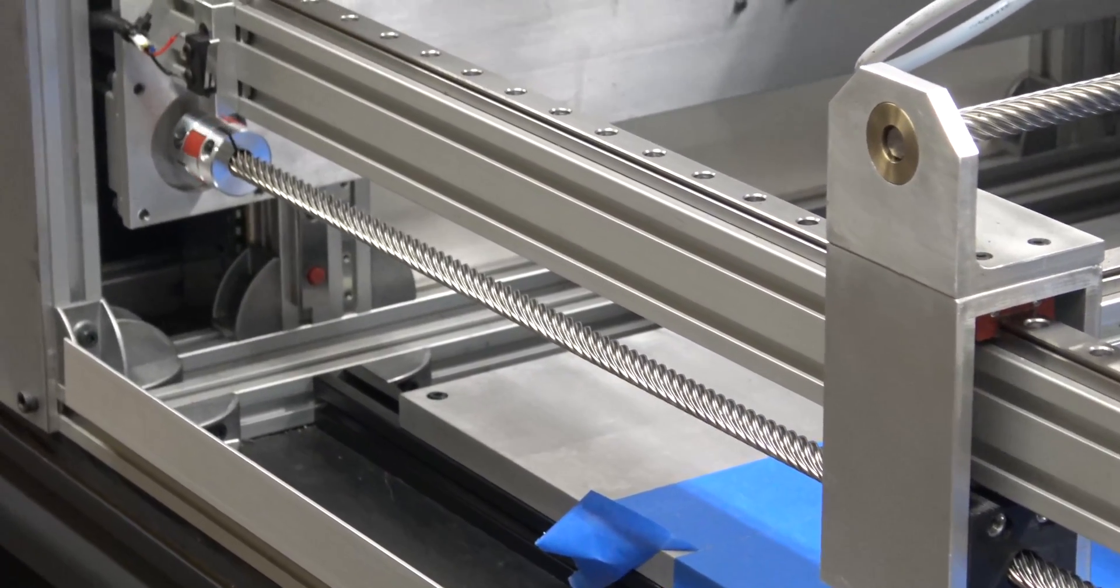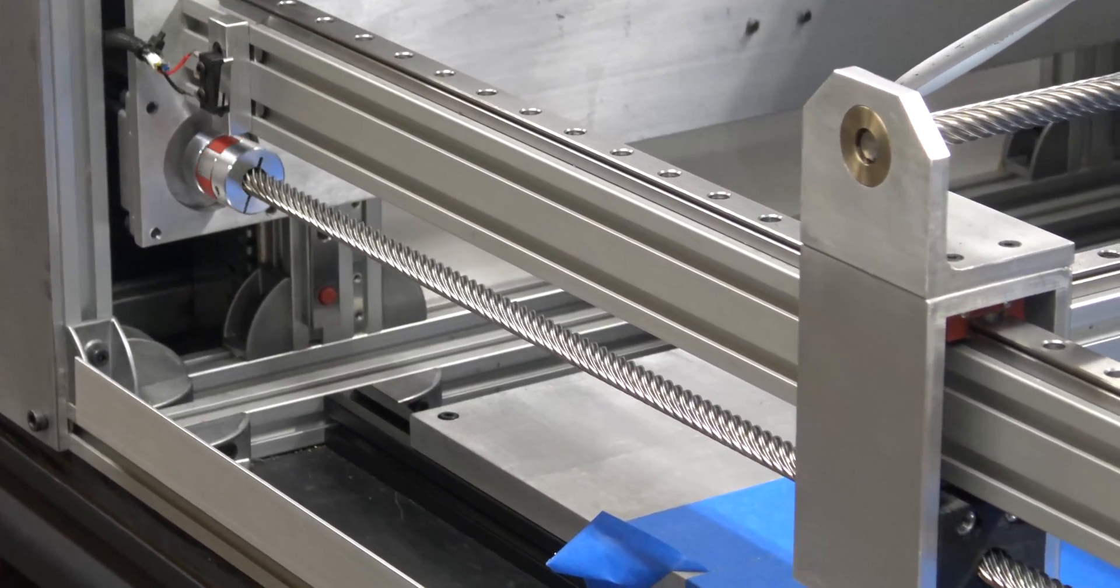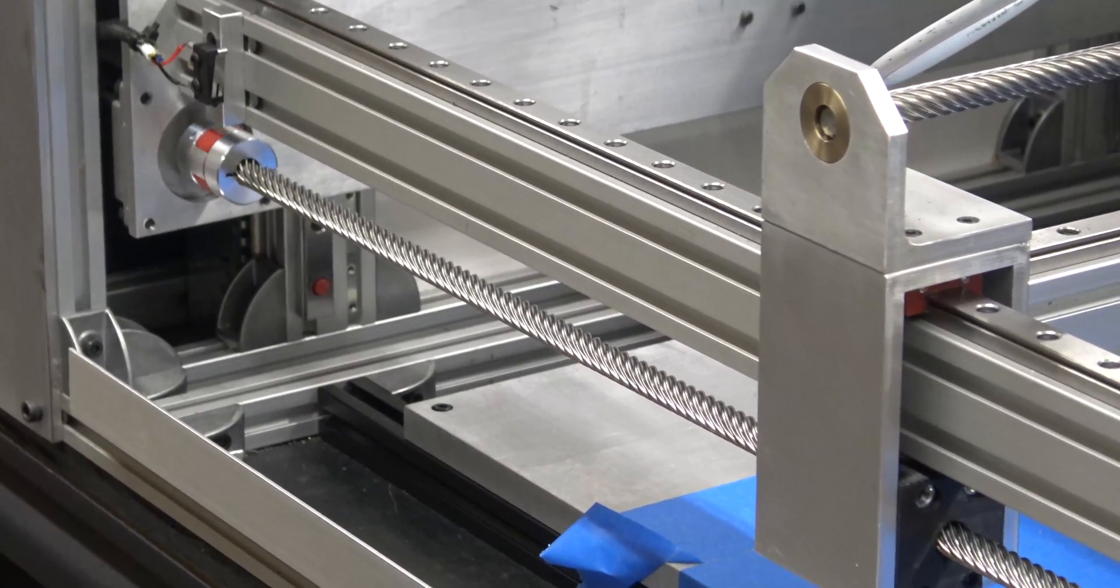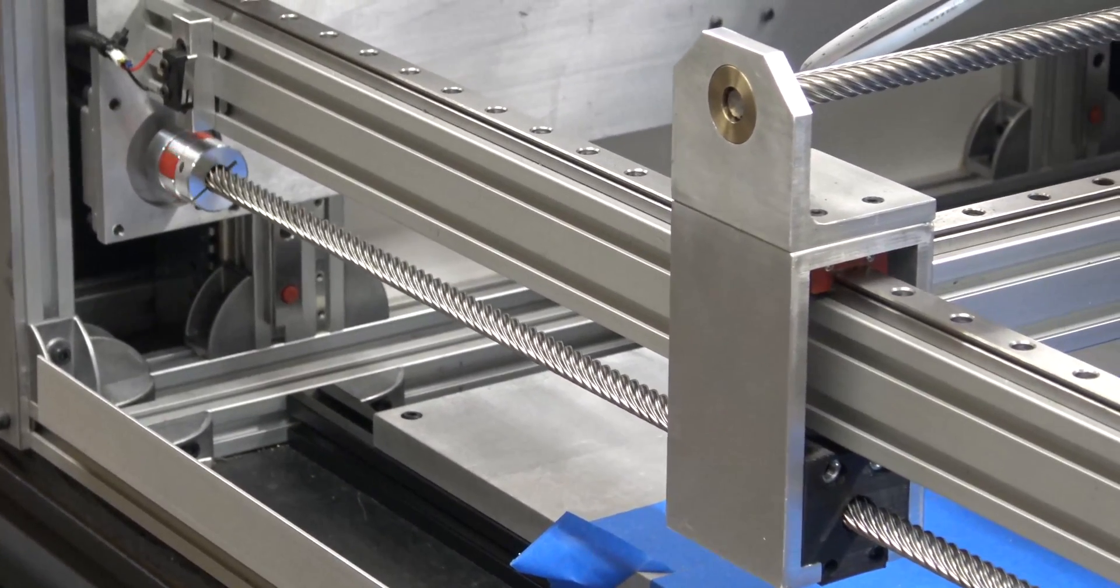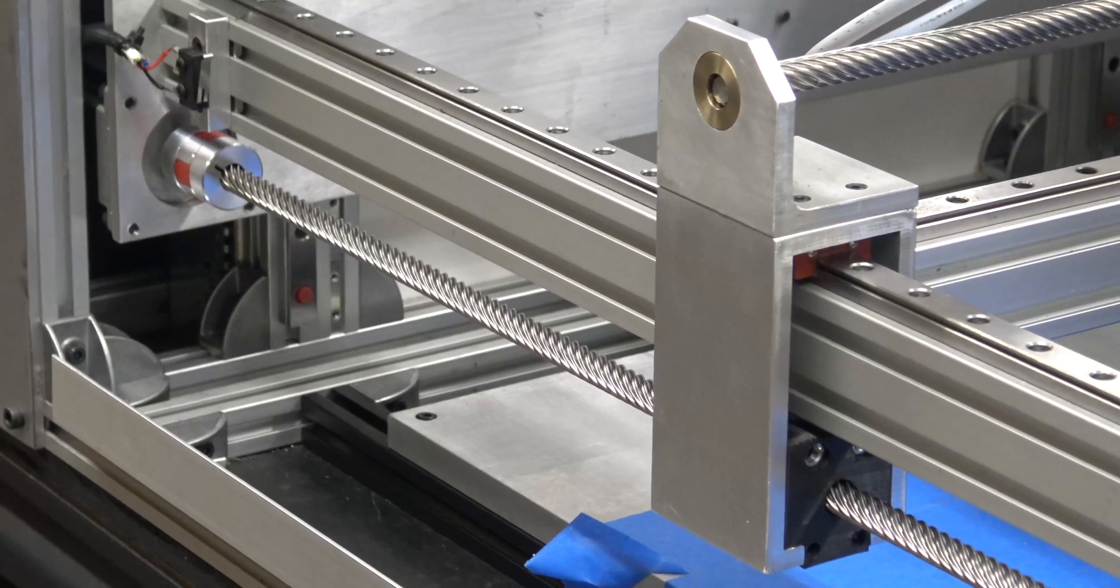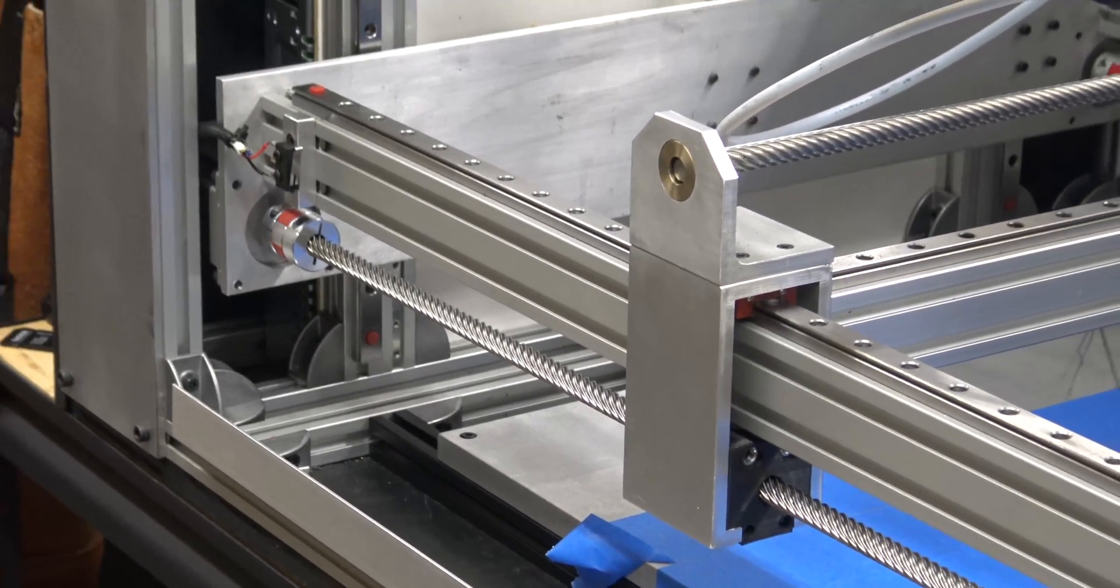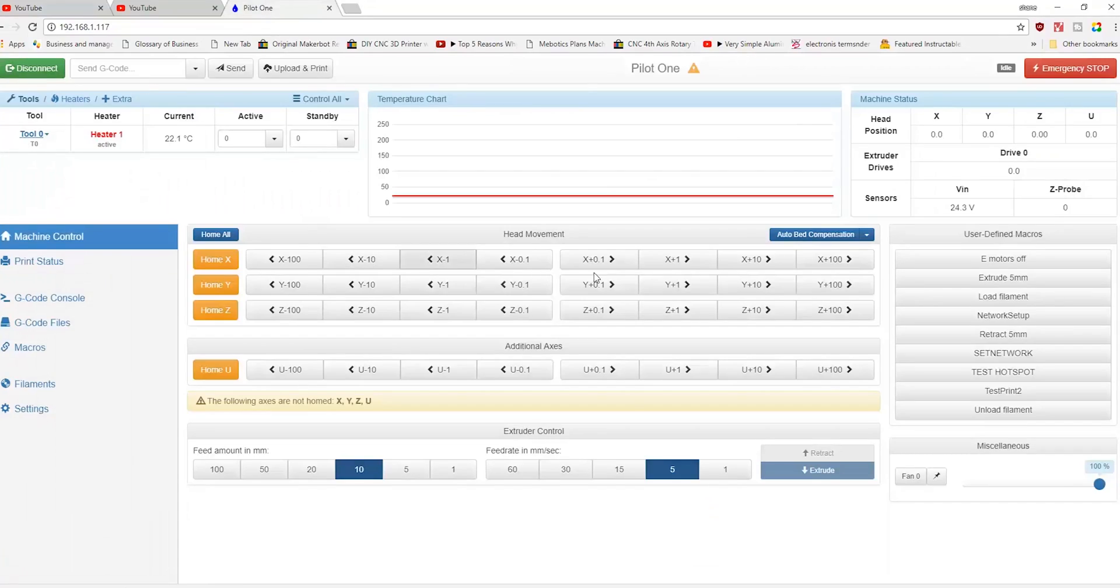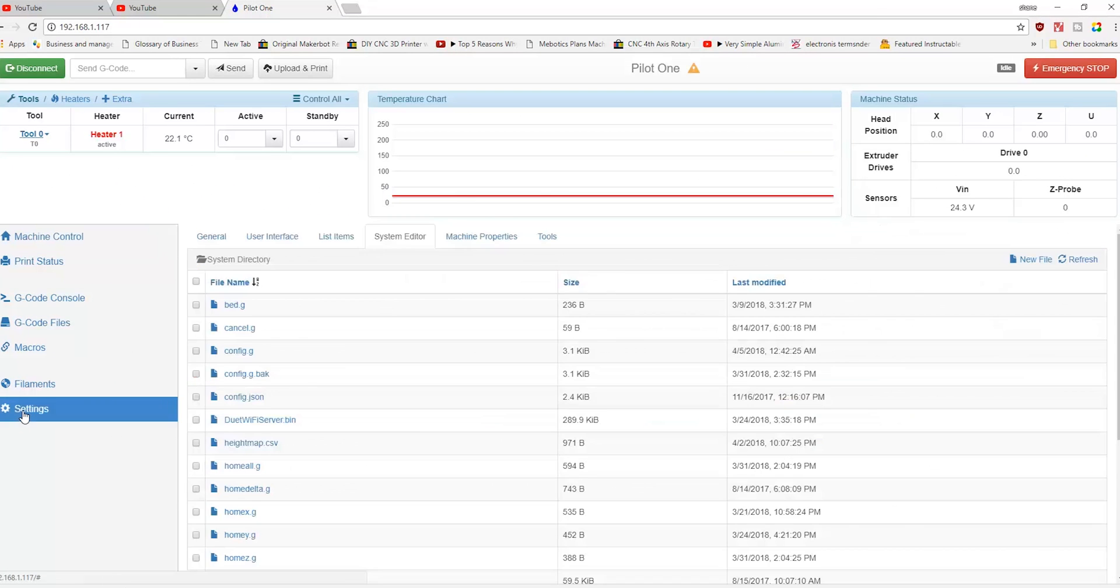Now we finally finished our journey when we came to the Duet WiFi - everything seems to work now. The way this works is if you look at the firmware right here, so this is the Duet WiFi interface. If I go down to settings and go down to config.g.